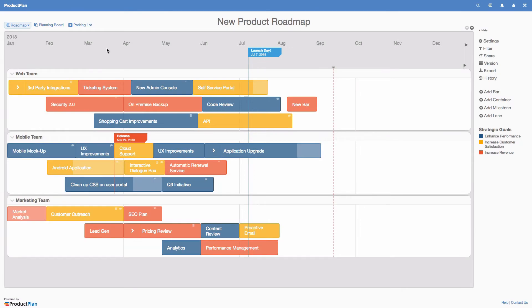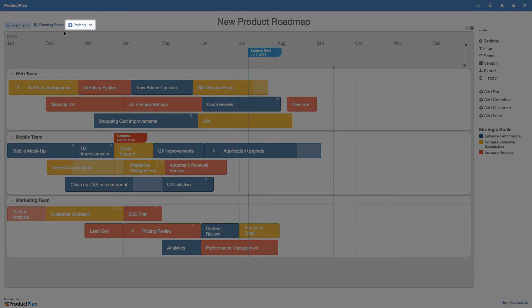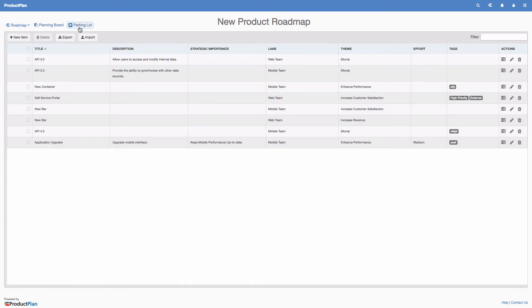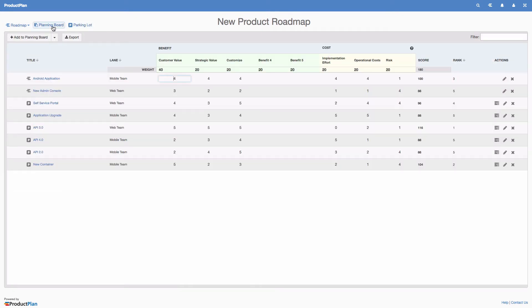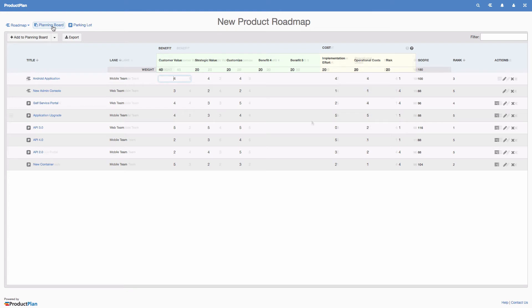Every roadmap in Product Plan has its own parking lot and planning board. The parking lot allows you to create or import a backlog of ideas, and the planning board is where you can prioritize and score those ideas.